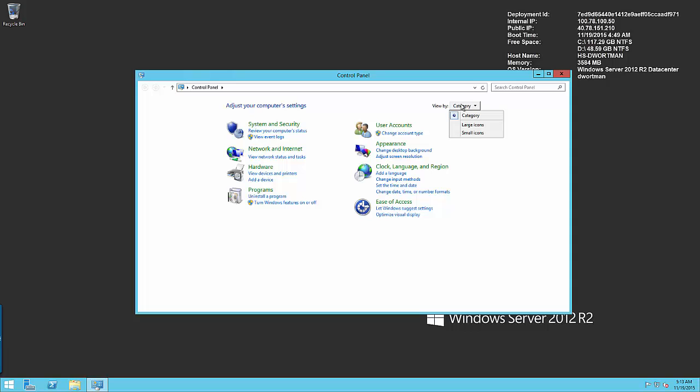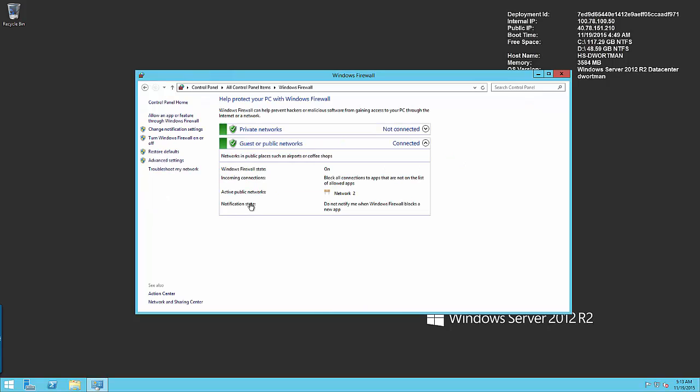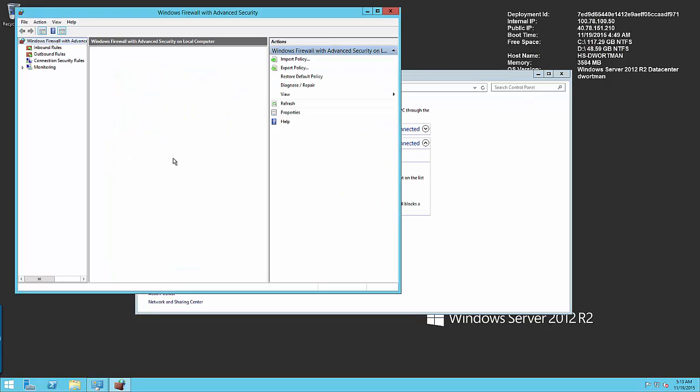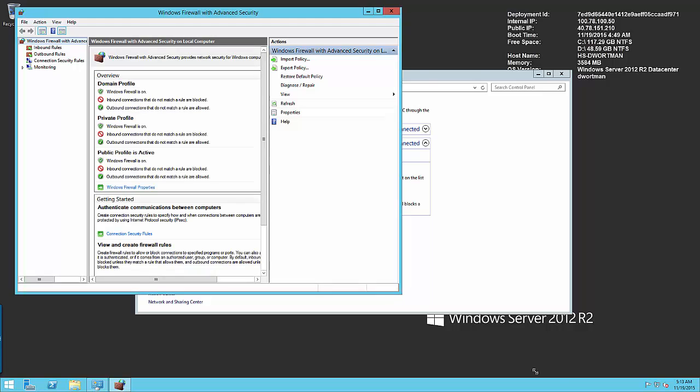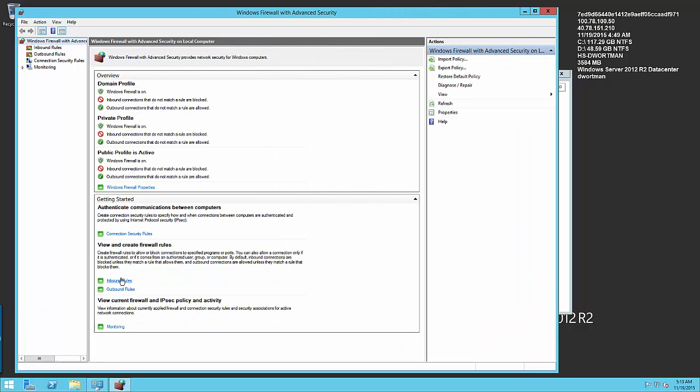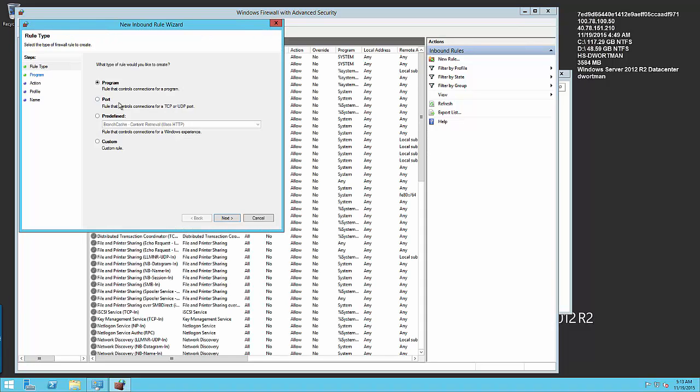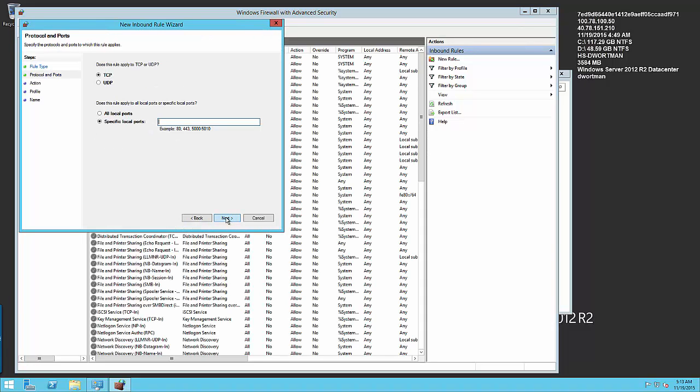So first we want to dig into our control panel, open up our Windows firewall and we need to go to advanced settings. We want to go ahead and open up those ports by using an inbound rule. So click on the inbound rules, go ahead and create a new rule for a port.